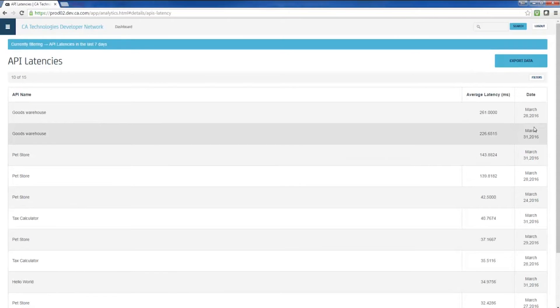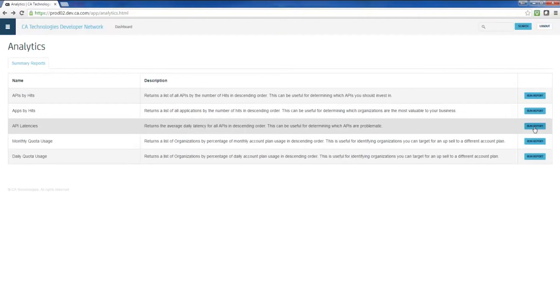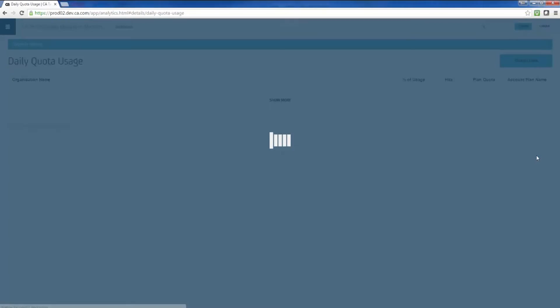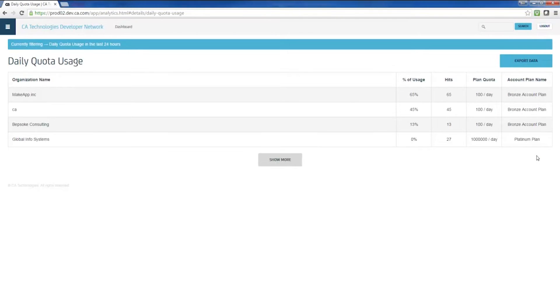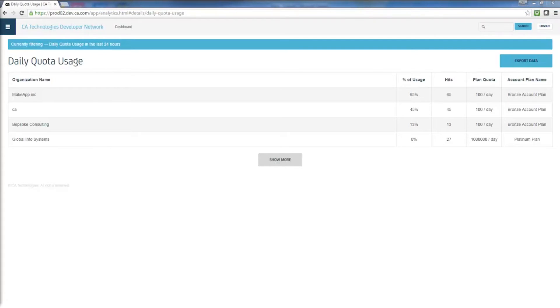CA API management SaaS allows users to analyze hits by API or specific app to investigate traffic patterns, examine API latencies to investigate potential performance or scaling issues with specific APIs, or determine up to the minute quota usage for specific API consumers so appropriate actions can be taken as apps approach their limit or threshold.